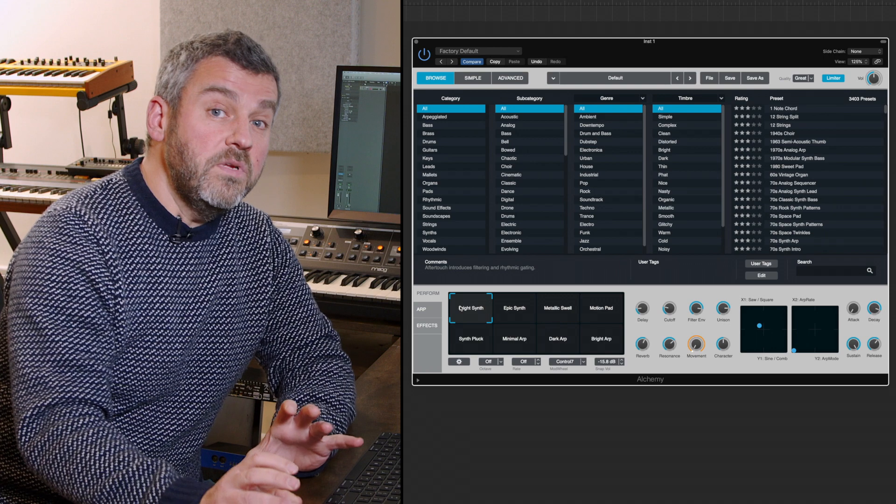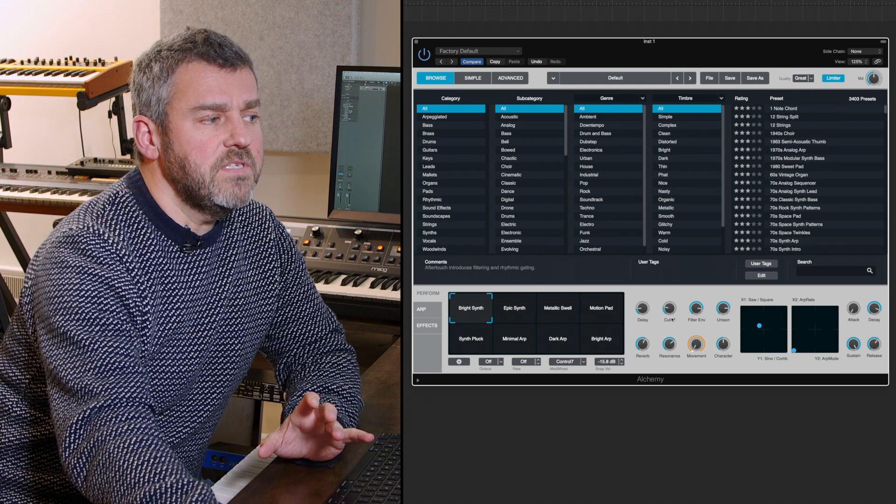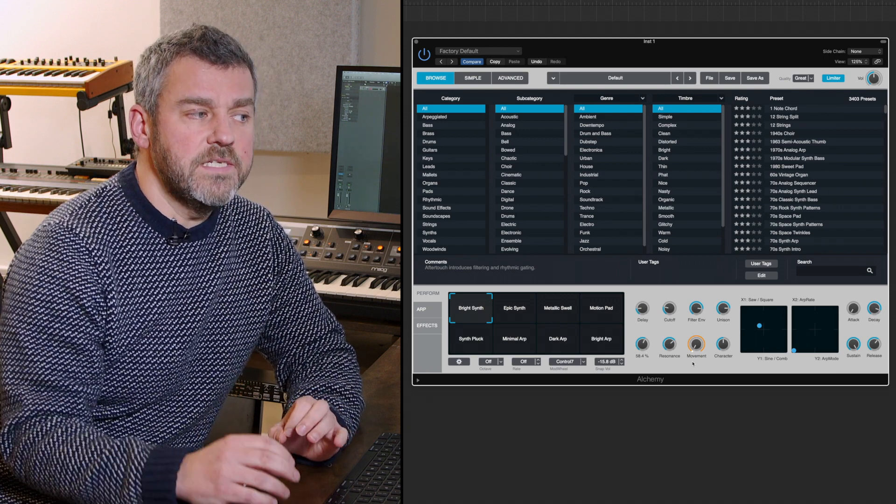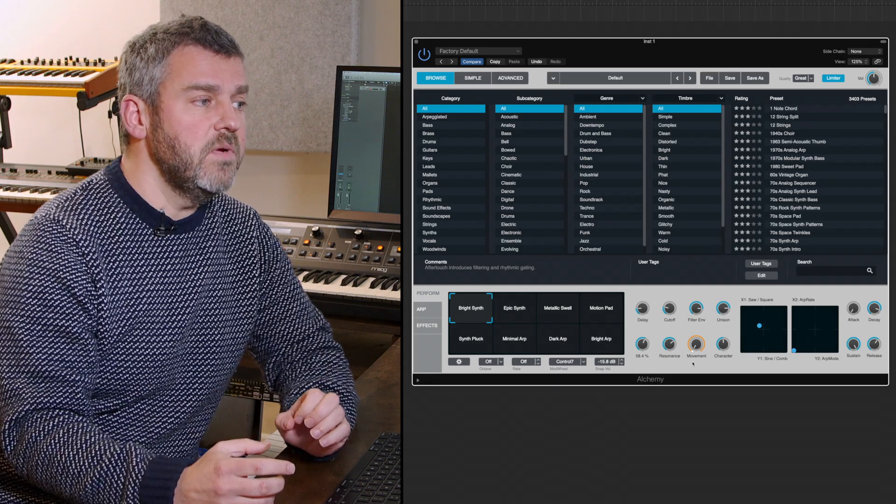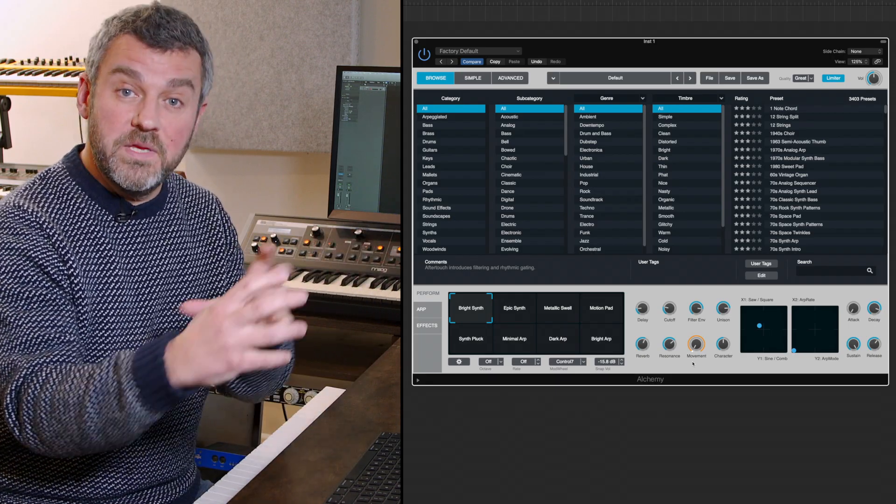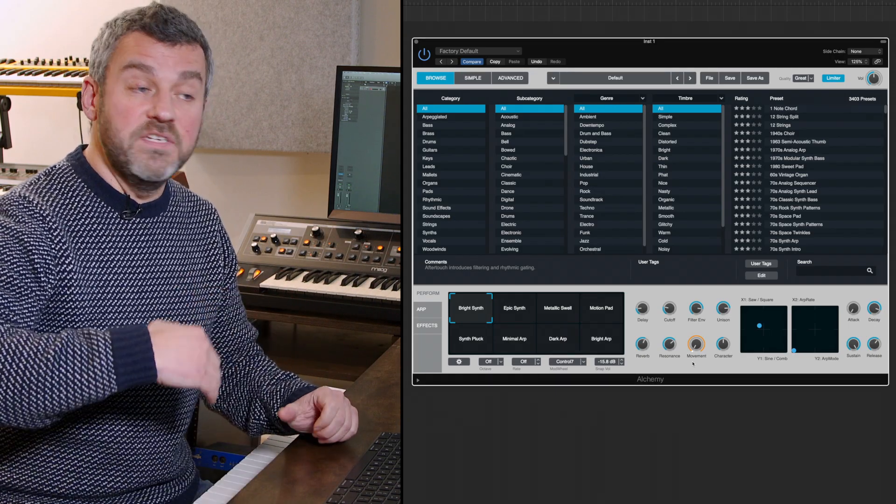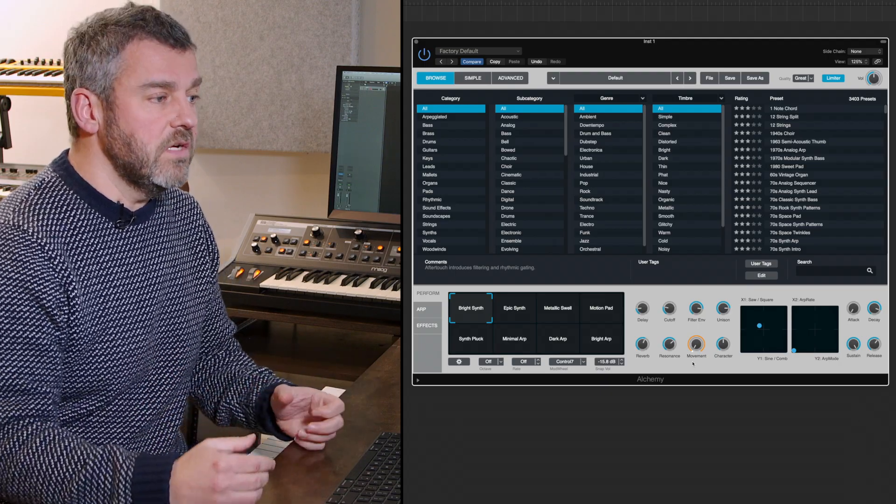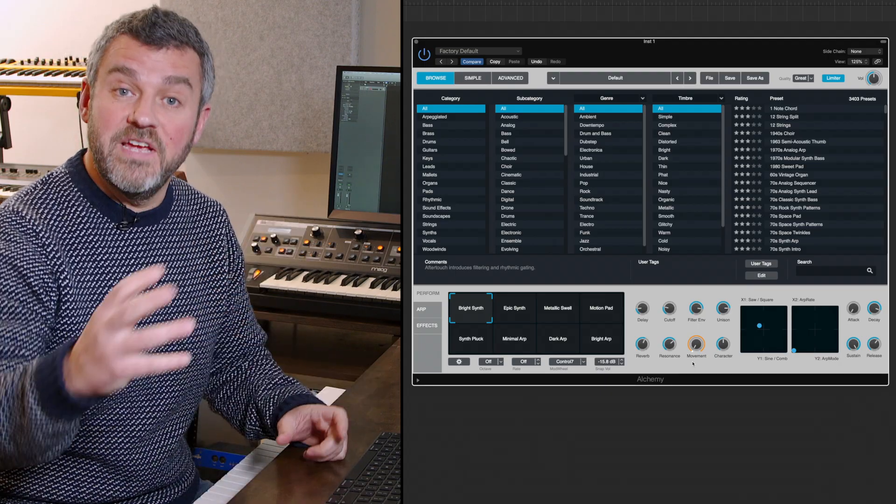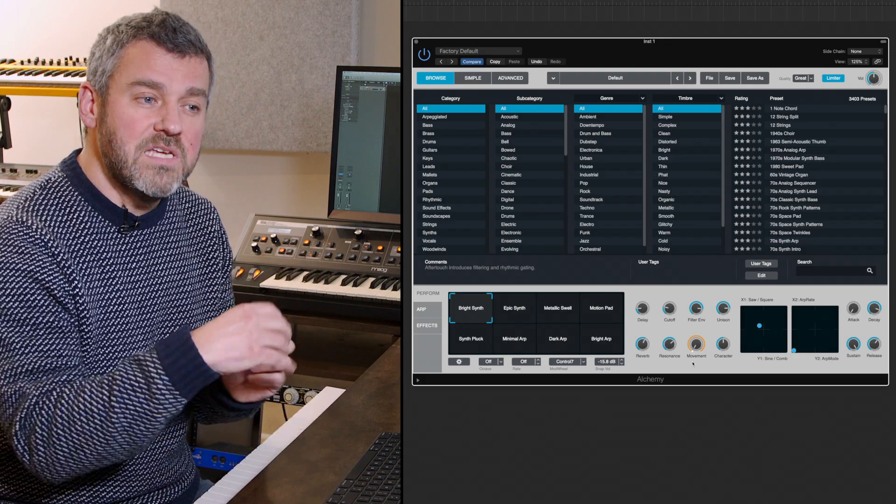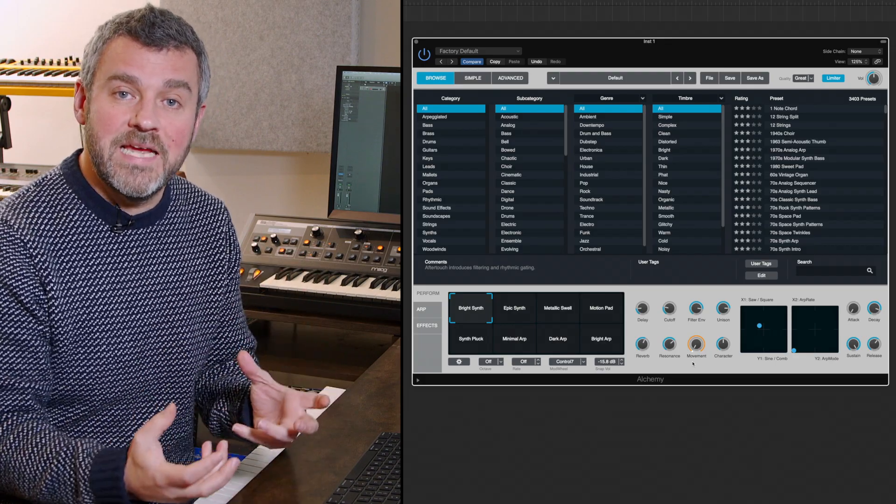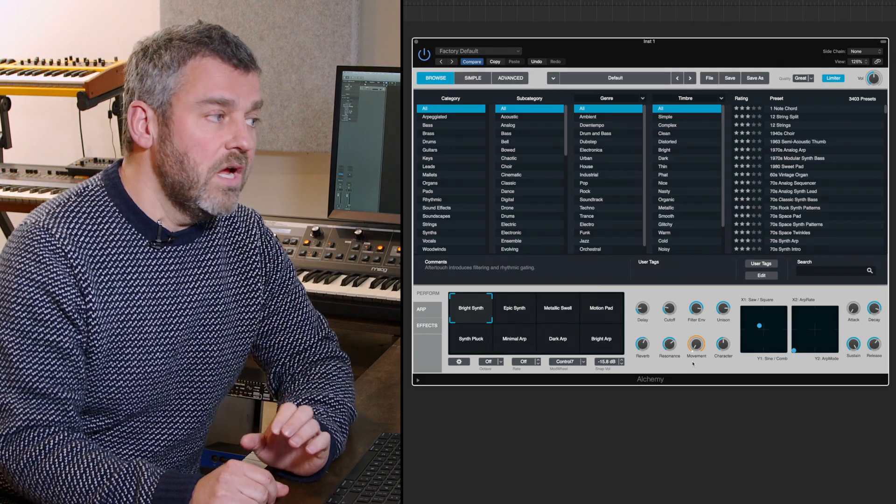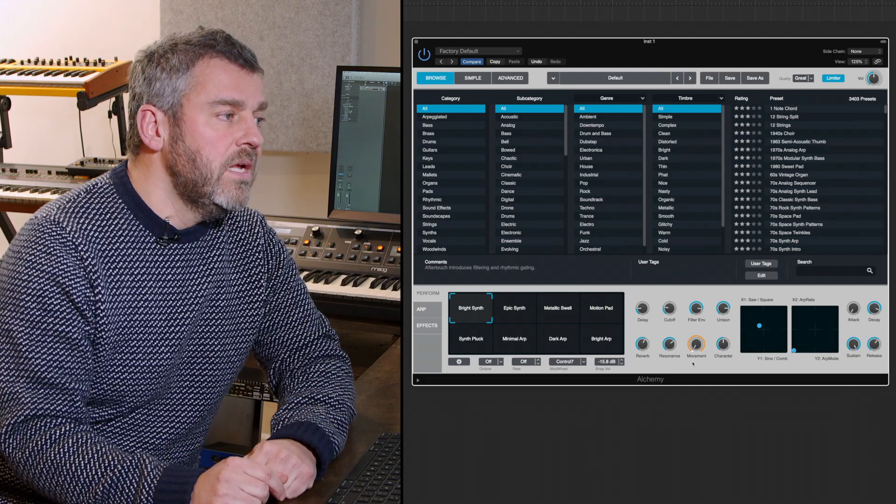As I move around the square, the parameters over here on the right hand side are moving. As we move between these intermediate positions, the delay time or the cutoff frequency or the reverb amount is morphing and changing. Alchemy is great for these kind of evolving changing sounds and this begins to show you why and how that's possible.